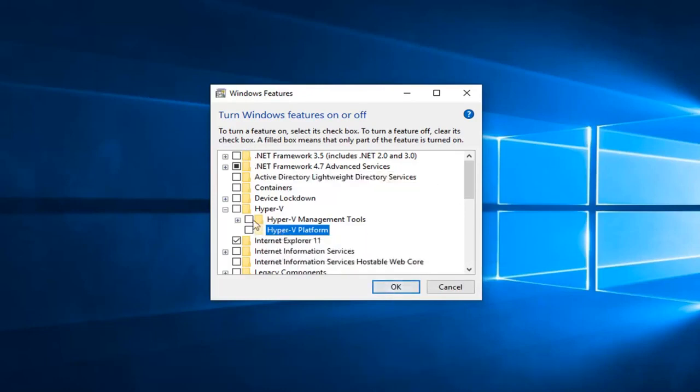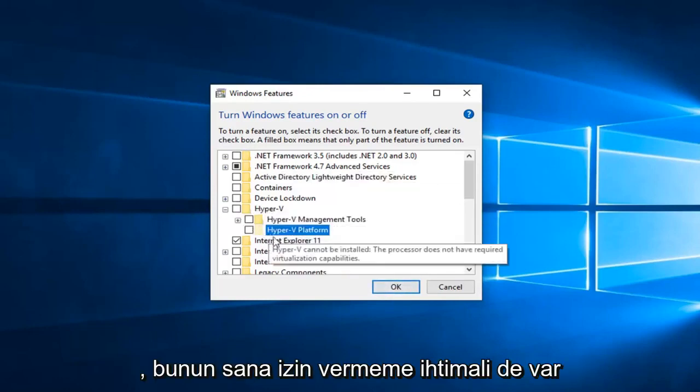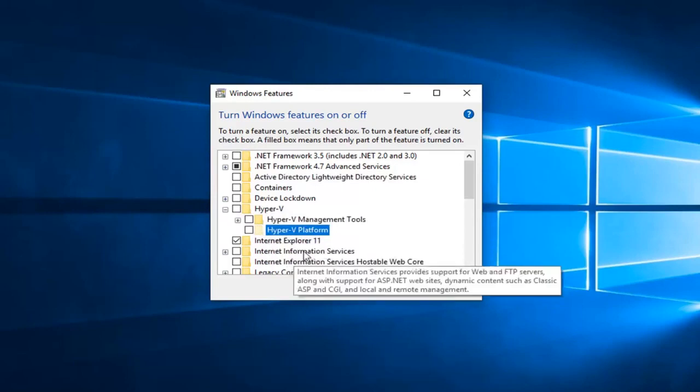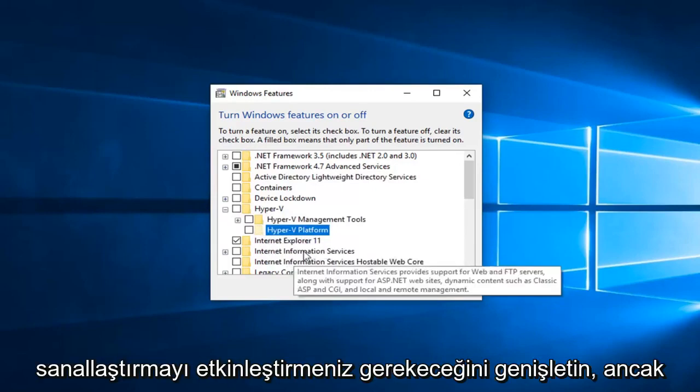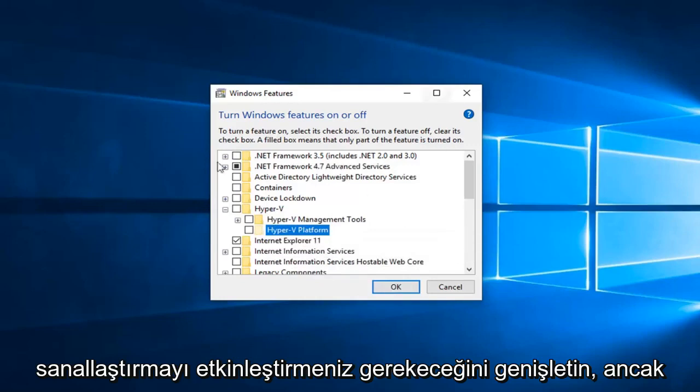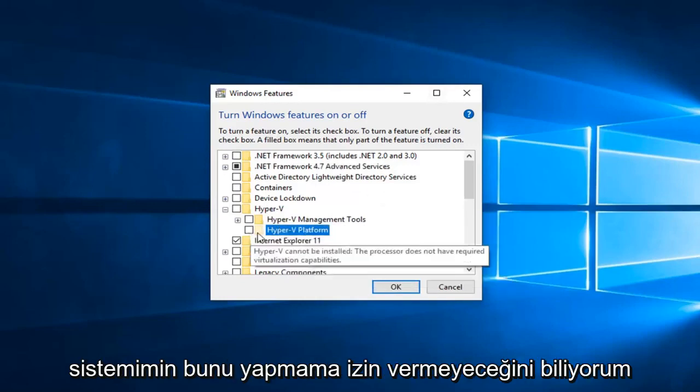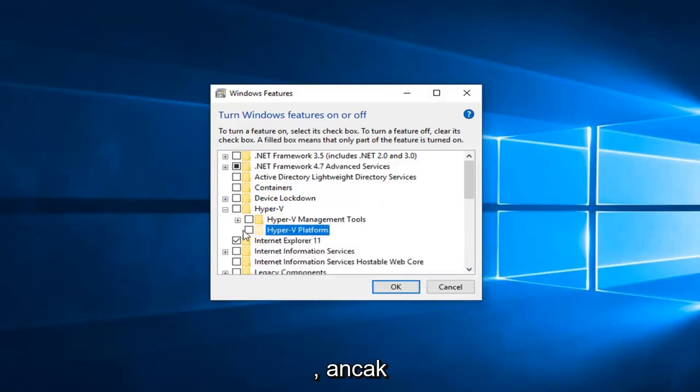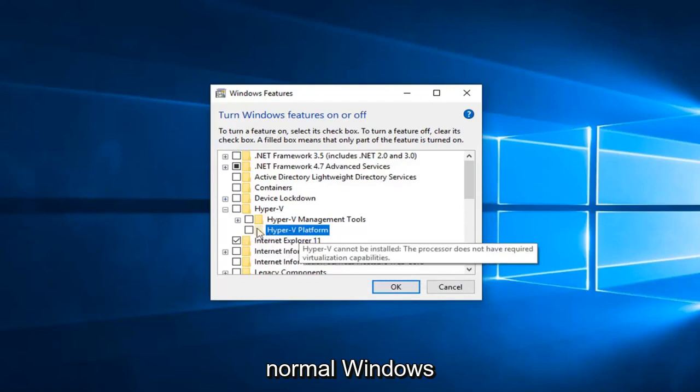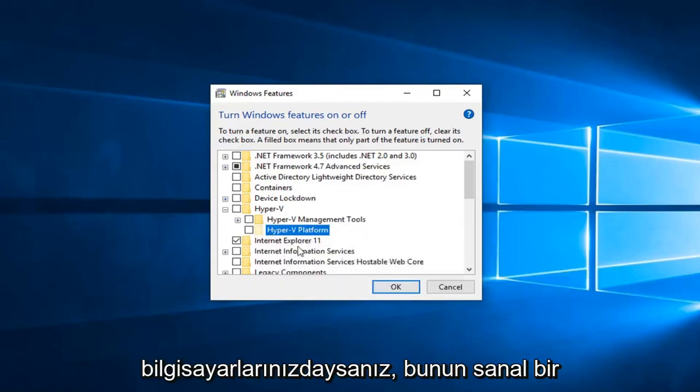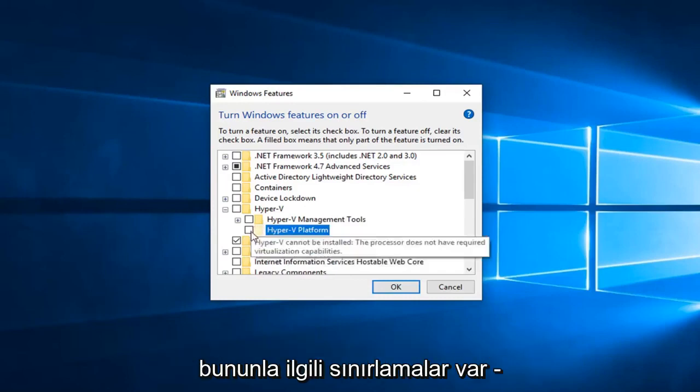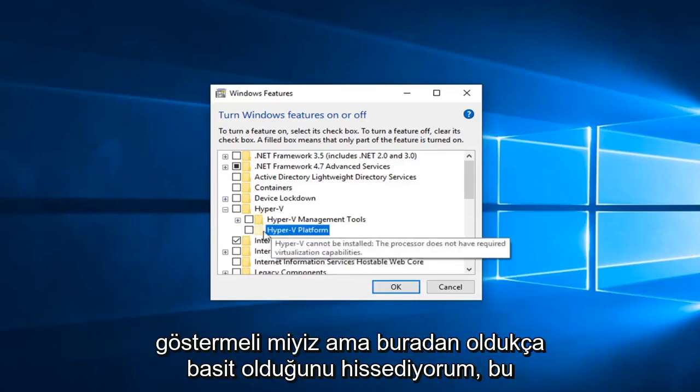Please keep in mind there's also a chance if it's not allowing you to expand it that you will have to go into your BIOS settings and enable virtualization. However I know for a fact that my system will not allow me to do that. But it's definitely worth noting if you guys are on your normal Windows computers. This is a virtual environment I'm actually in right now, so sometimes there's limitations with that to actually demonstrate.